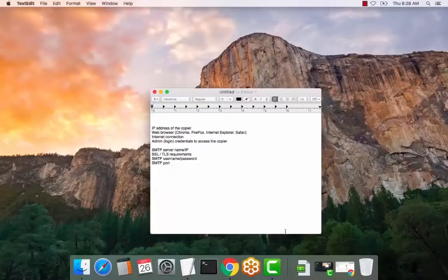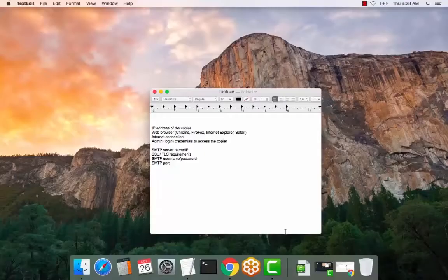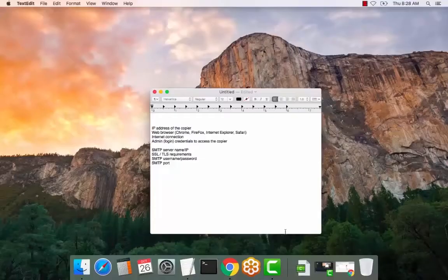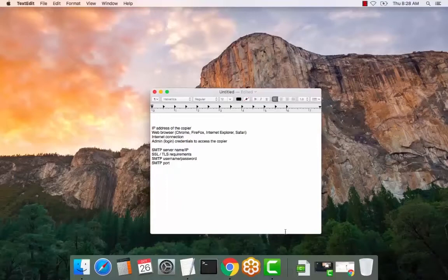You require the IP address of the copier, a web browser, an internet connection, the admin login credentials to access the copier, the SMTP server name or IP, any SSL requirements, the SMTP username and password or the email account for authentication, and the SMTP port.